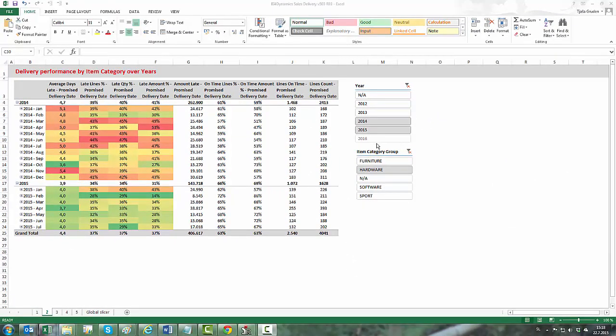We could select any other dimension by changing slicers. We selected year and item category group for our analysis.